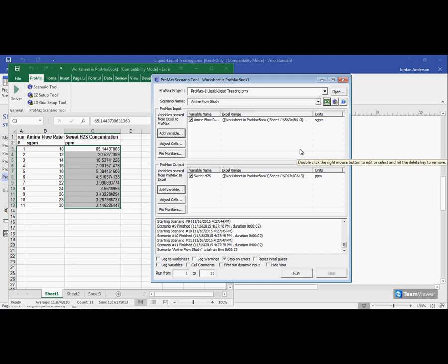But I hope this video has been a really good and useful basic start for the scenario tool for you. If you ever have any questions or need any help with this, feel free to give us a call anytime. Our number is 979-776-5220, or you can send us an email at support@bre.com. So thank you all for watching. I hope you have a great day.